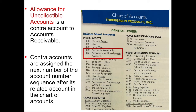Contra assets reduce a related account. A contra account is assigned the next number in the accounting number sequence after its related account in the chart of accounts. 3Green's accounts receivable account number is 1130, and the contra account, allowance for uncollectible accounts, is numbered 1135.